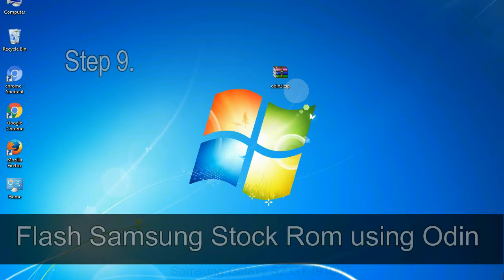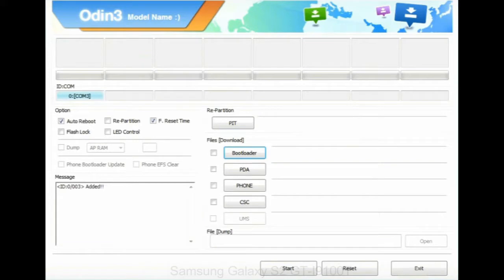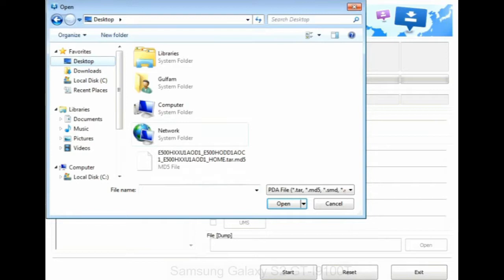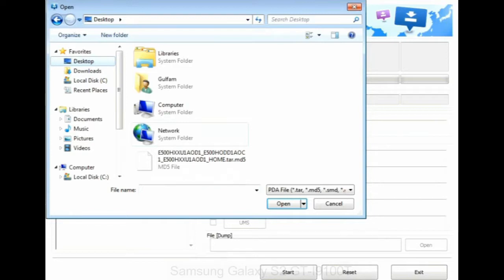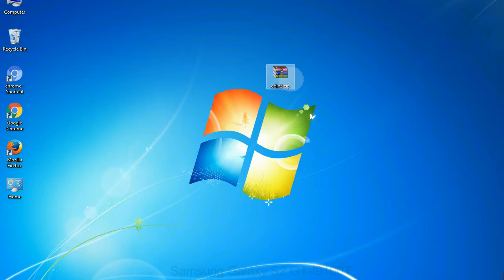Step 9: once your device is detected by Odin, click on the PDA button and select the tar.md5 file that you have extracted. Or if the firmware package had multiple files, click on PDA button, then browse and select the file that has code PDA in its name. Click on phone button and select the file that has modem in its name. Click on CSC button and select the file with CSC in its name. Skip any files that you did not find in the package. Make sure that you do not mess up with checkboxes.